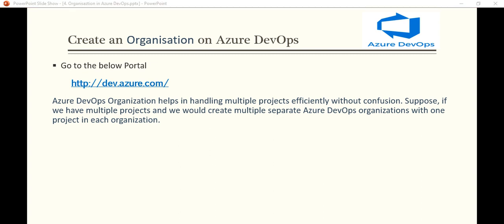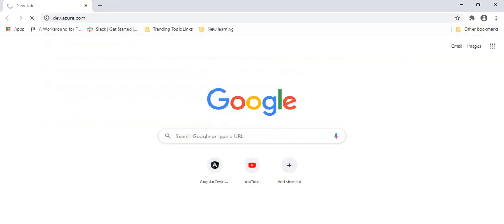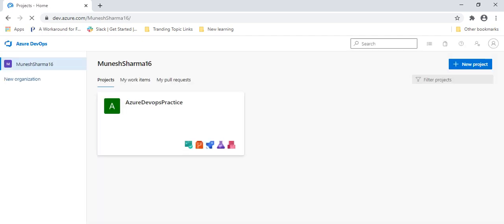So let's go to the browser and search for the URL. When I go to the URL, like in the previous tutorial we have created an account on dev.azure.com. So before proceeding with this tutorial, I recommend you please go to part three of this tutorial series and see how we create the account on Azure DevOps.